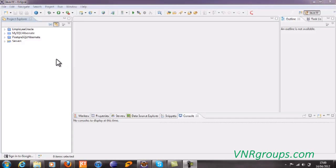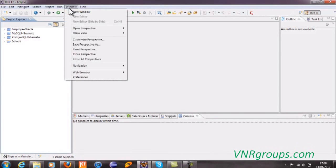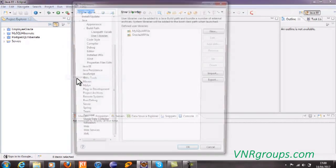In order to add user libraries in our Eclipse IDE, we have to select Windows menu, then followed by Preferences.